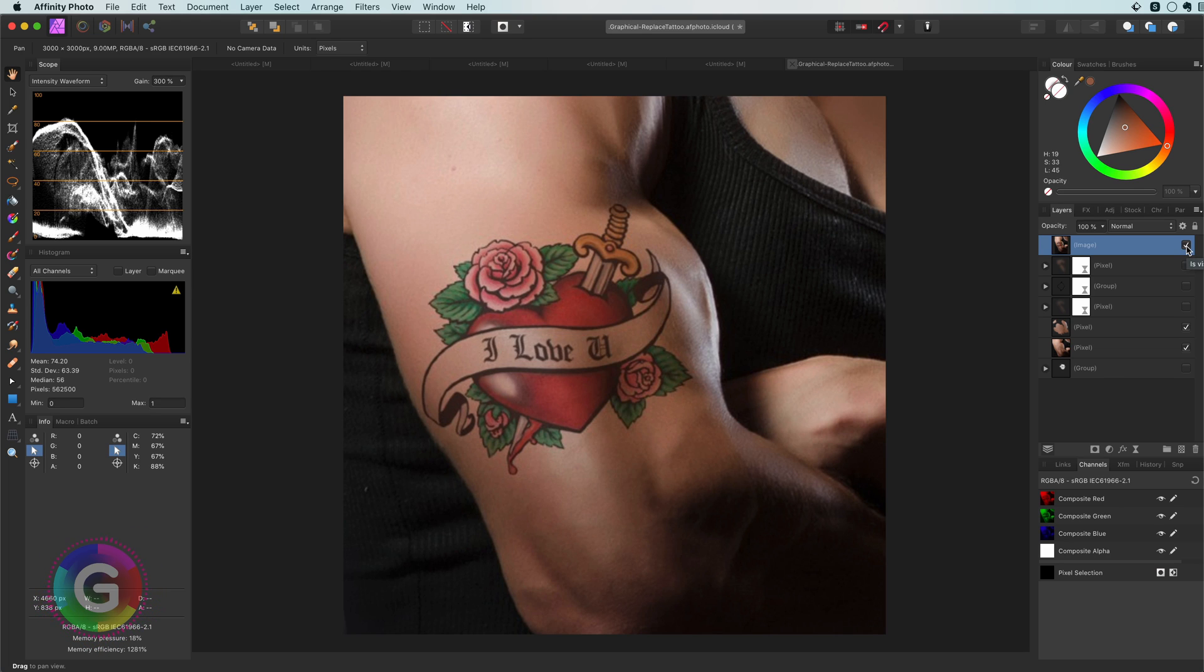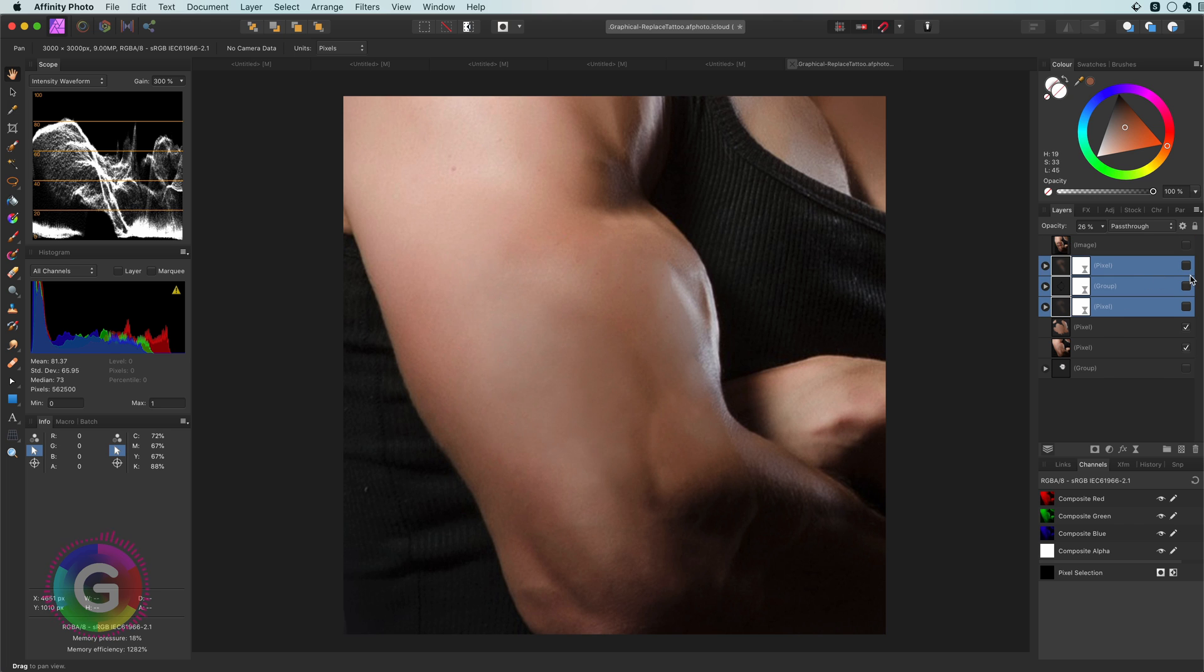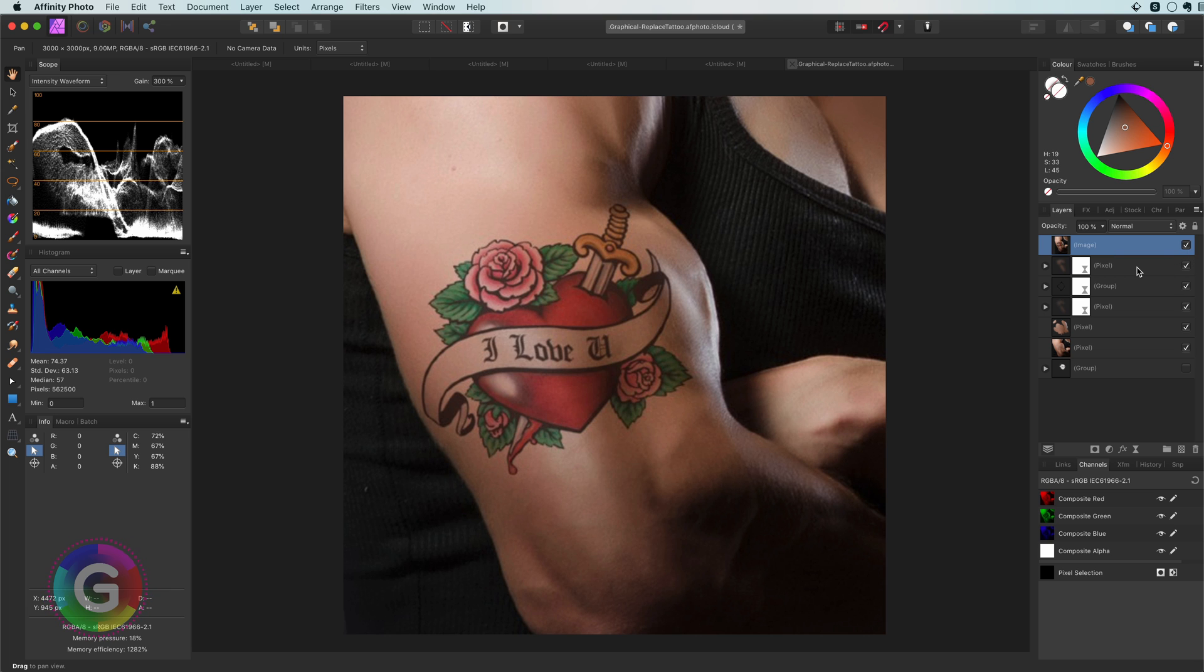Hello and welcome back. In today's video let's have a look together how we can remove a tattoo and replace it with another one. I will share some tips you might find interesting.